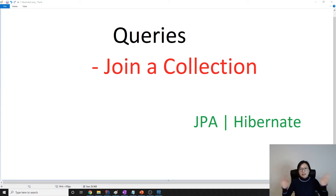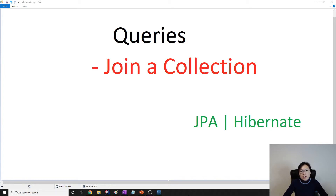Hello everyone, this is Tina. We continue on the query session and in this video I'm gonna show you how to join a collection and also filter values.